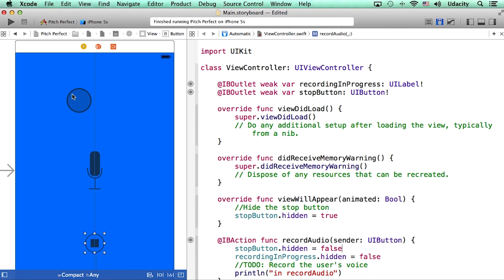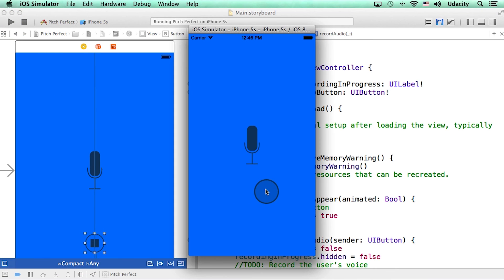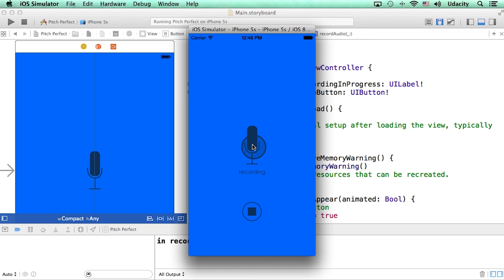Let me run this and see if it works. All right, so when the app first launches, I do not see any stop button. That is good. When I click on this microphone, the stop button starts showing. That is great.